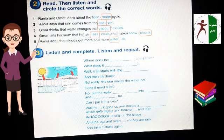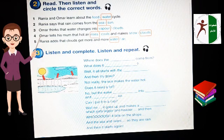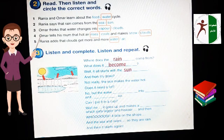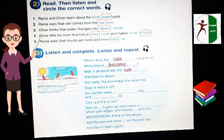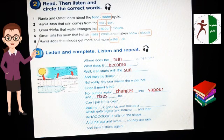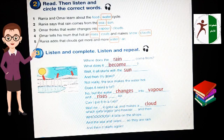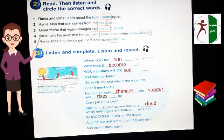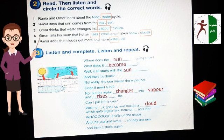Activity 3: Also listen and complete. Don't watch the video — just try to get the word. Where does rain come from? What does it become? It all starts with the sun. The sun makes the water hot. The water changes into vapor and rises up. It goes up and makes a cloud which gets bigger and heavier, and then it falls in the shops and the sea and rivers, and then it starts again. Look at the video — your answers are correct!